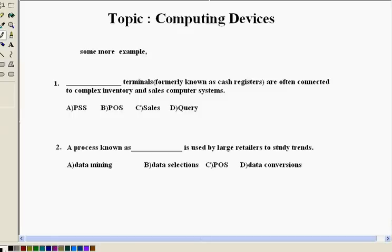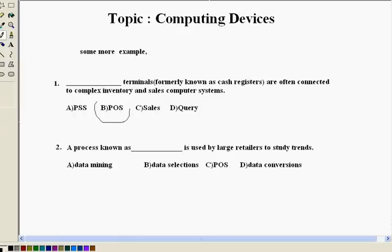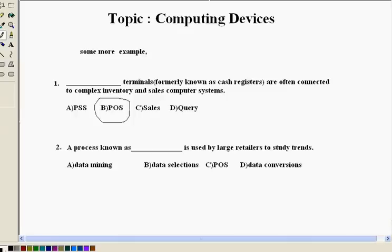So again, if you see, if you look at the answer for the question is B, that is point of sale. This is a computer with a built-in scanner, printer and electronic cash register. So this is used by supermarkets to know the sales details, records and also to give a printout receipt to scan the items during a transaction at checkout.